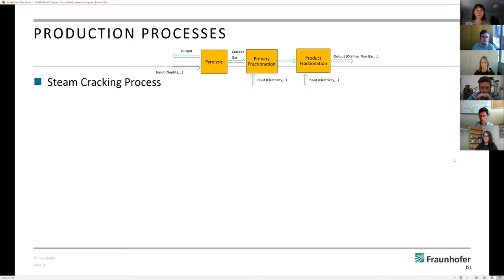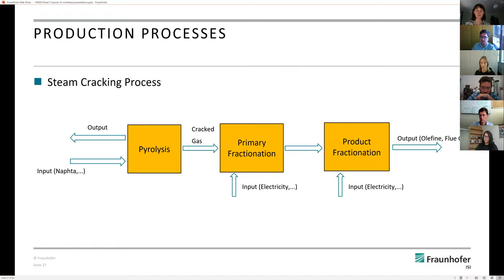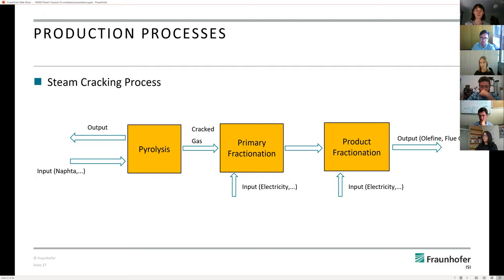The current production process is the steam cracking process. There are three major steps: first, pyrolysis, where the raw material — in most cases NAFTA — is cracked in a steam cracker into cracked gas. Then in the second step, primary fractionation where the cracked gas is quenched to avoid secondary reactions and cooled down to ambient temperature in cooling towers, with the first fractions separated. And then the third step is product fractionation where the cracked gas is fractionated into the final products — in our case, the olefins.